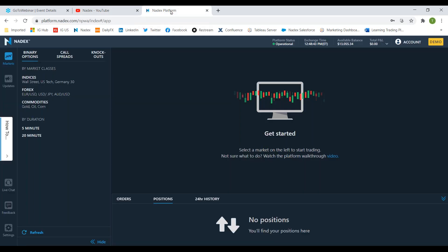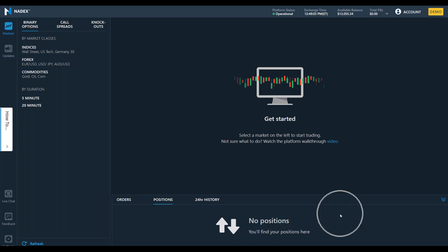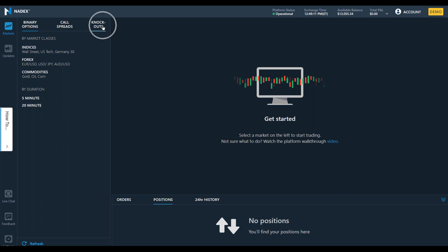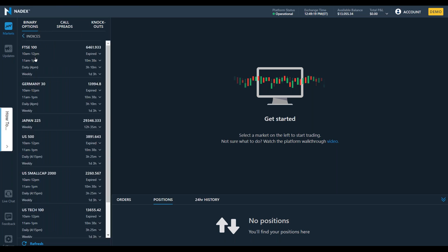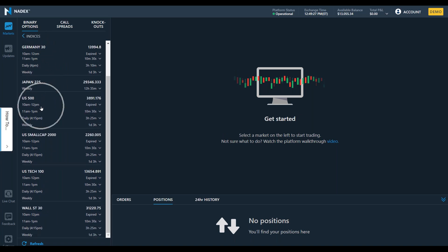Now let's jump over to the Nadex platform. If you haven't seen it before — here we are with our dark theme. You've got your positions pane down below, charts and order ticket in the center, and over here are the different products: binary options, call spreads, knockouts. We're focusing on binary options today. Notice we have binary options in equity indices — global indices including the FTSE 100, DAX, Nikkei, S&P 500, Russell 2000, NASDAQ, and Dow Jones — with multiple time frames for each one.